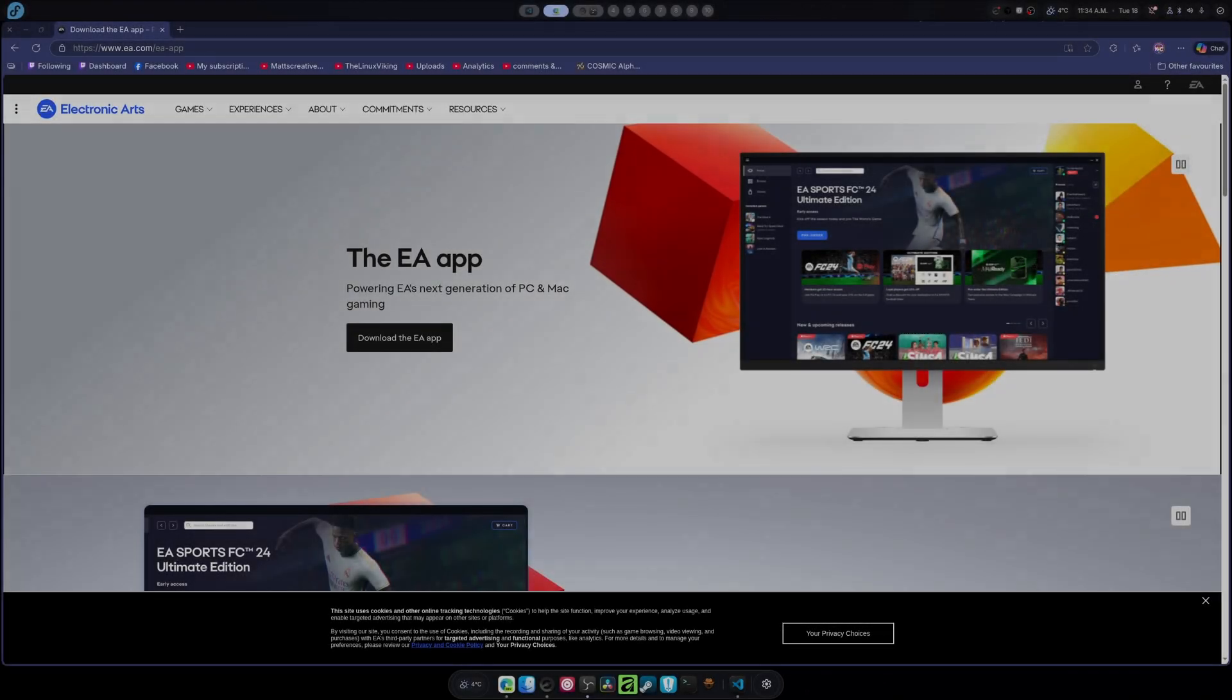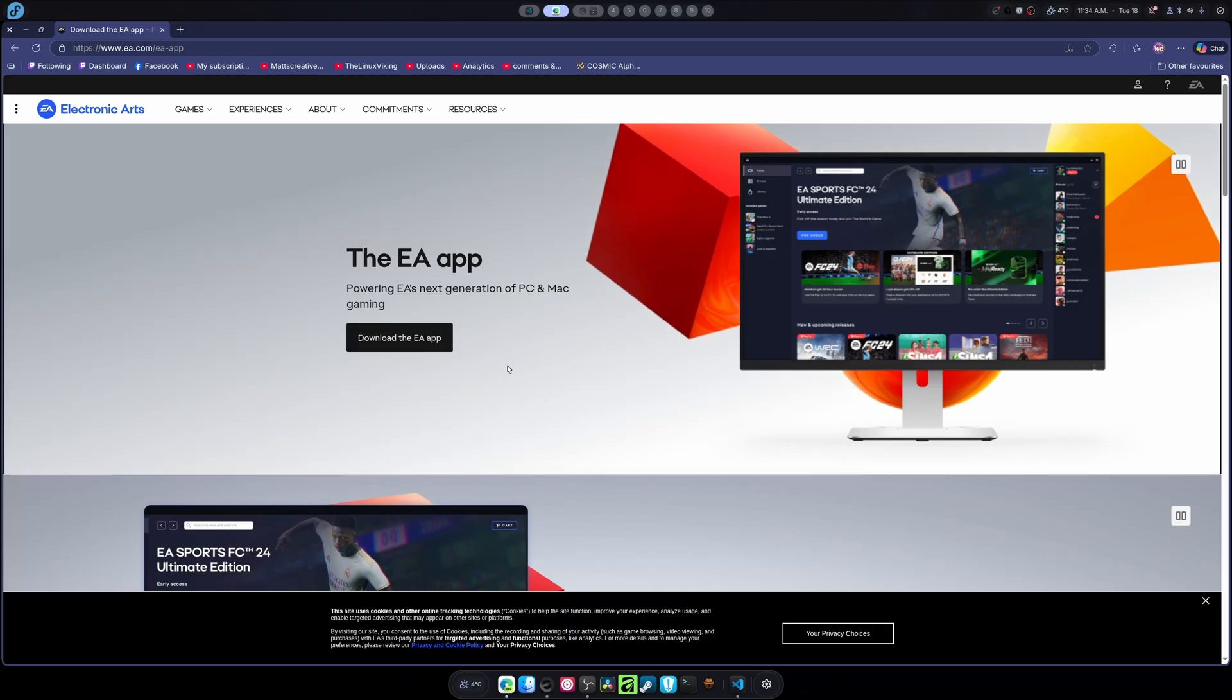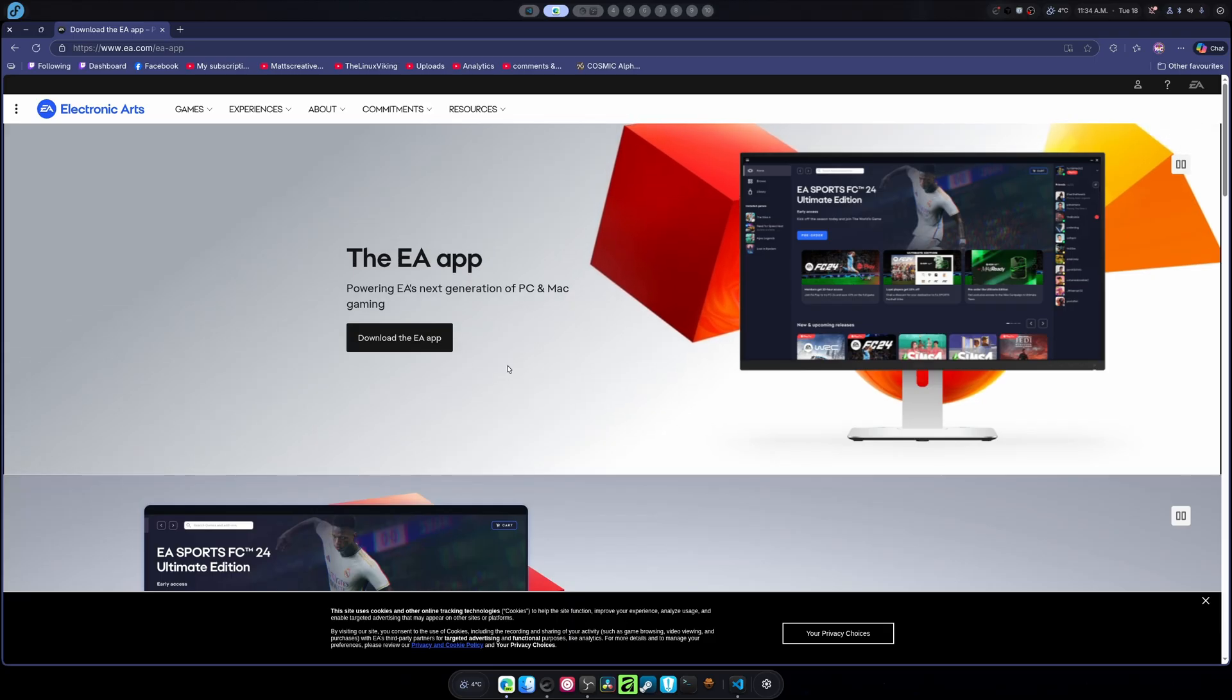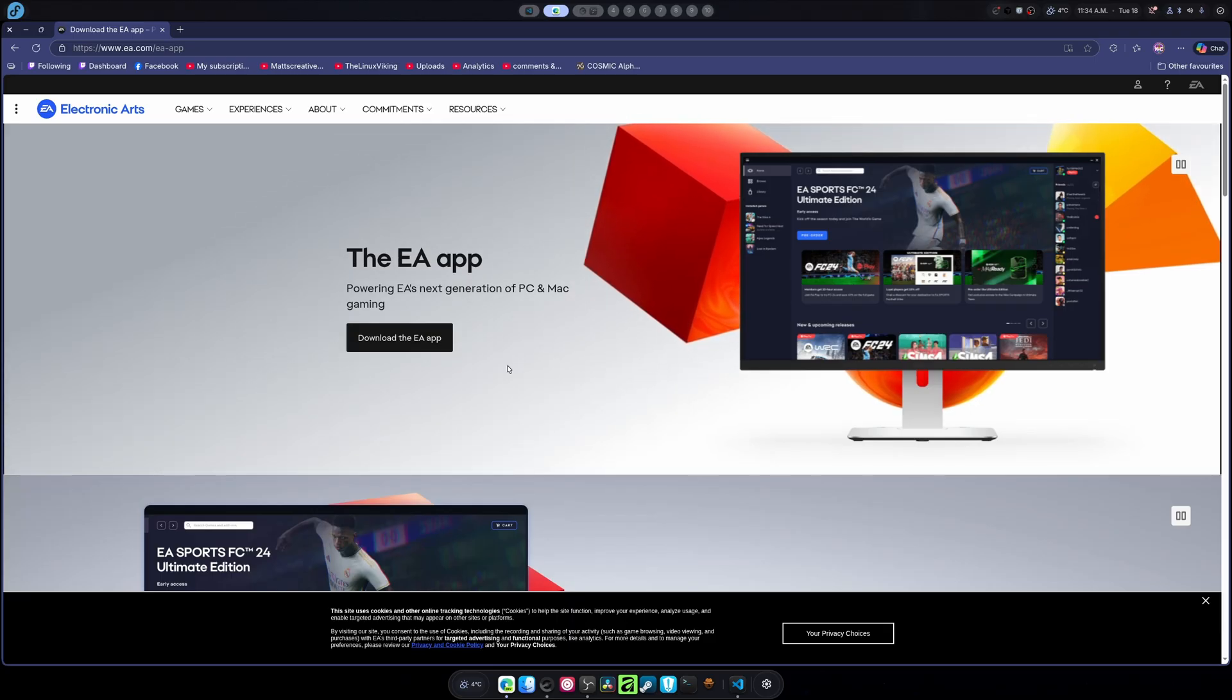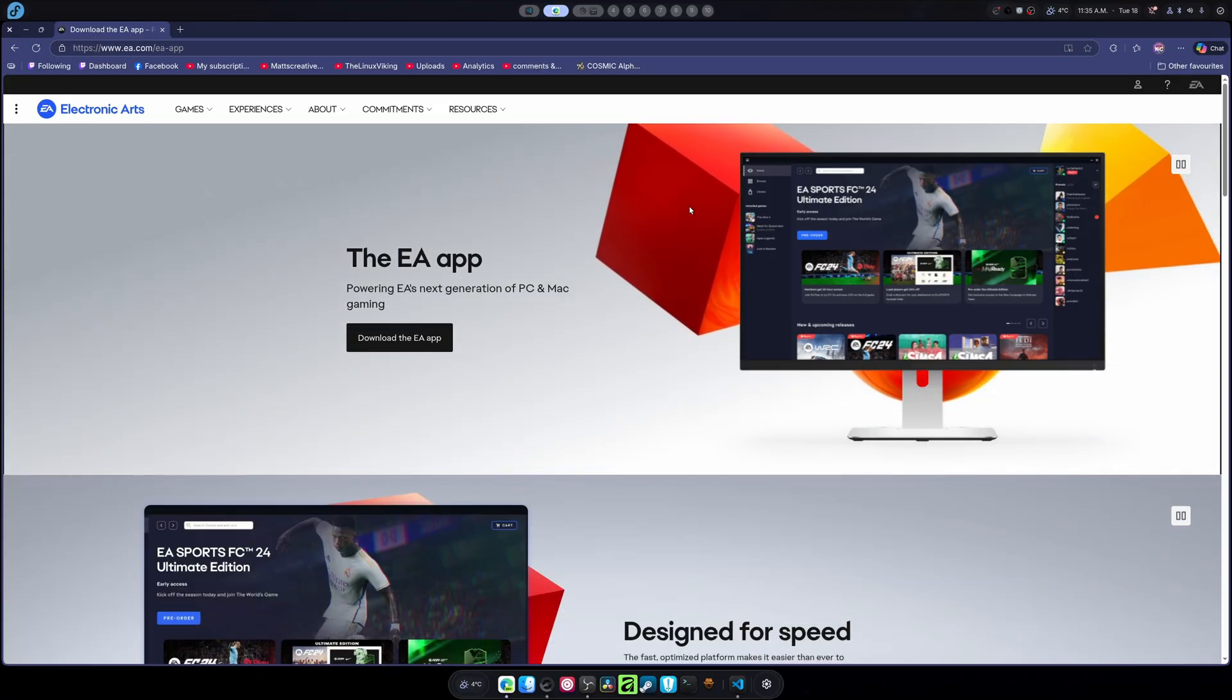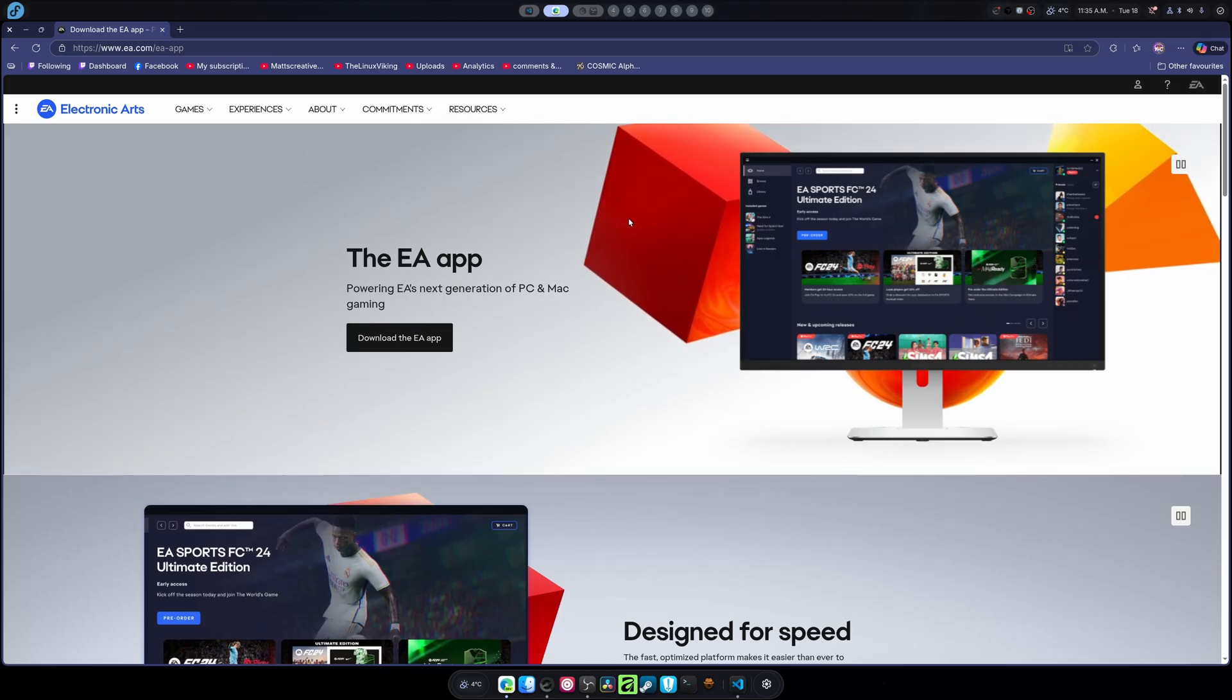In today's video, I'm going to be showing you how to install the EA app using Heroic Game Launcher instead of Lutris, for the reason that Lutris seems to be on maintenance mode and not really fixing very many issues. So people are tending to have problems, and using Heroic has become almost flawless at this point in running certain launchers.